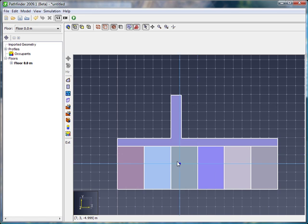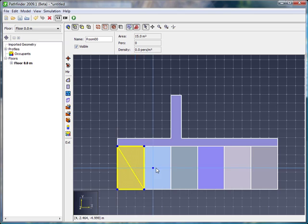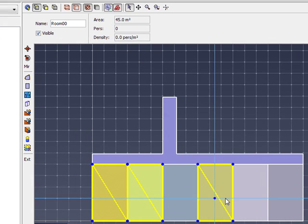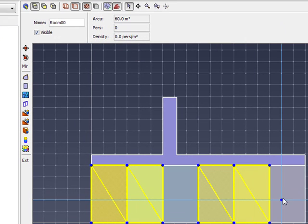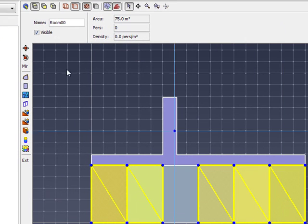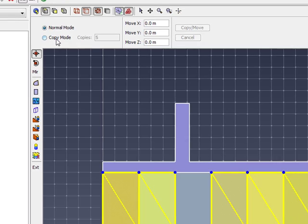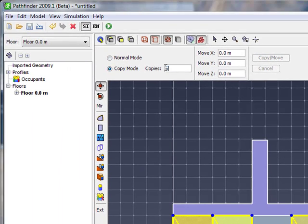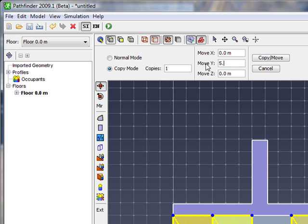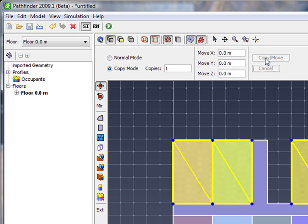Now let's use copy again. I'm going to hold the Control key down. I will select these rooms, and we'll say copy. We're going to make one copy, and we're going to move it in the y direction, 5.9 meters. I say copy, there's my other rooms.